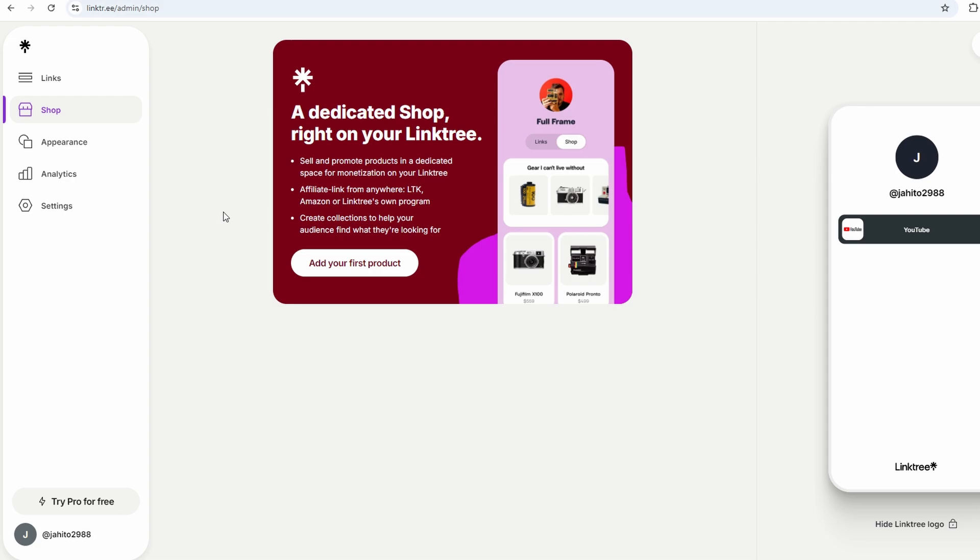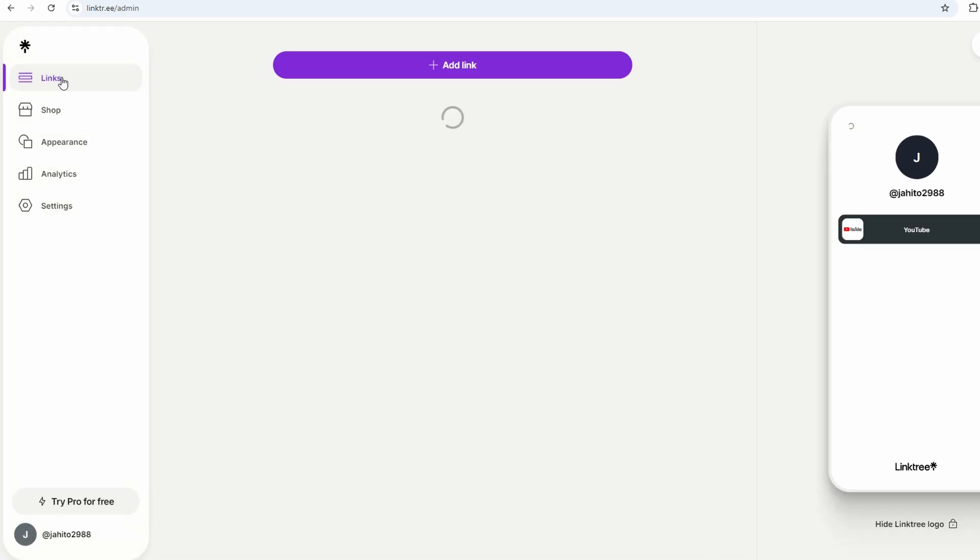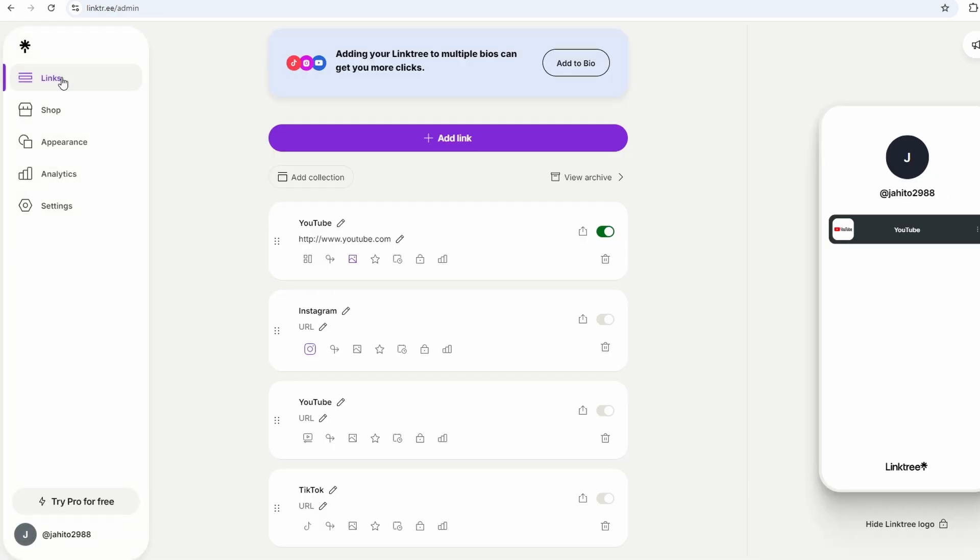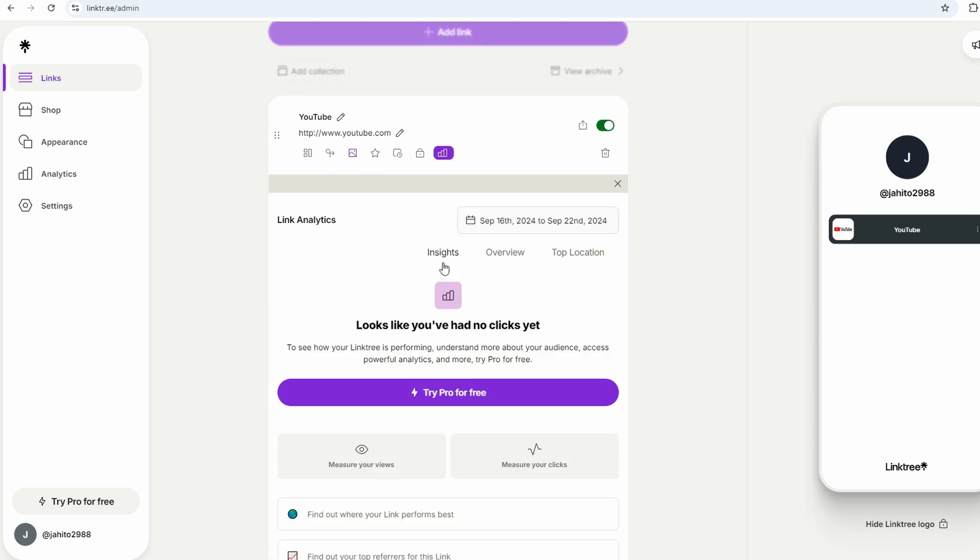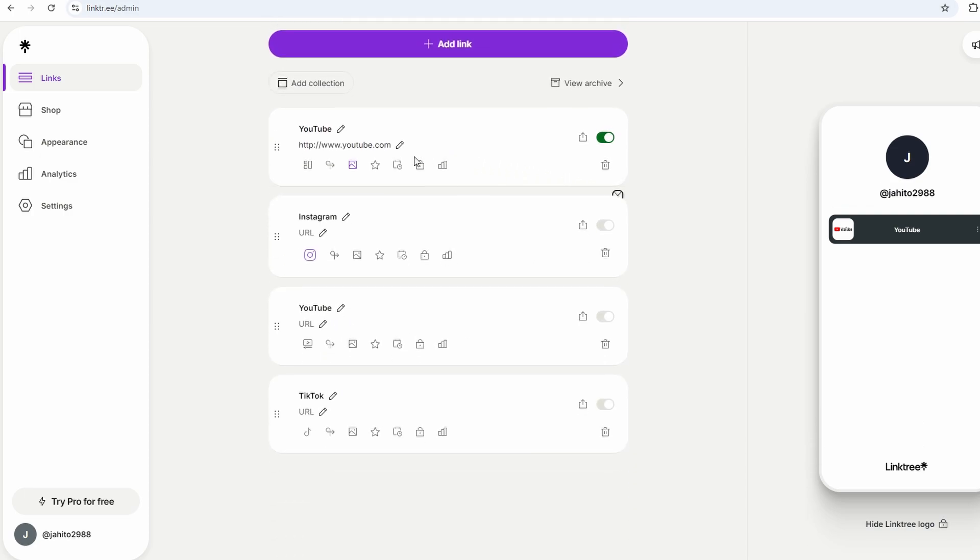Another cool feature of Linktree is the ability to embed media like videos, music, and even your latest podcast episode. If you're a creator or run a business that's content-heavy, being able to embed this kind of media directly into your Linktree adds a whole new layer of interaction for your audience. They don't have to leave your Linktree to check out your content. They can engage with it right there, which is super convenient.